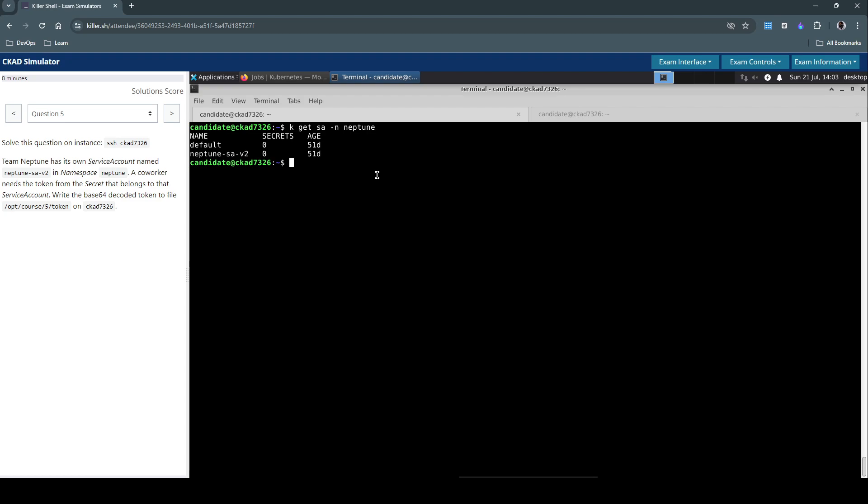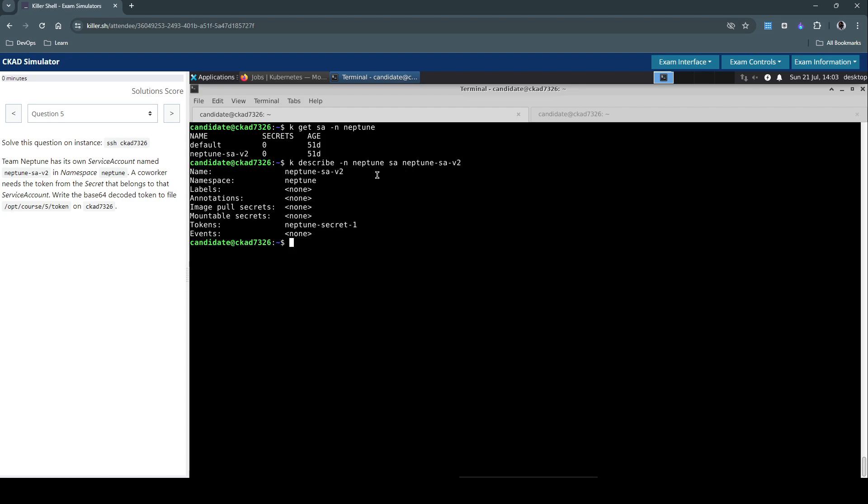Let's describe the service account Neptune-SA-v2 in namespace Neptune. The tokens field clearly shows this is using Neptune-secret-1.